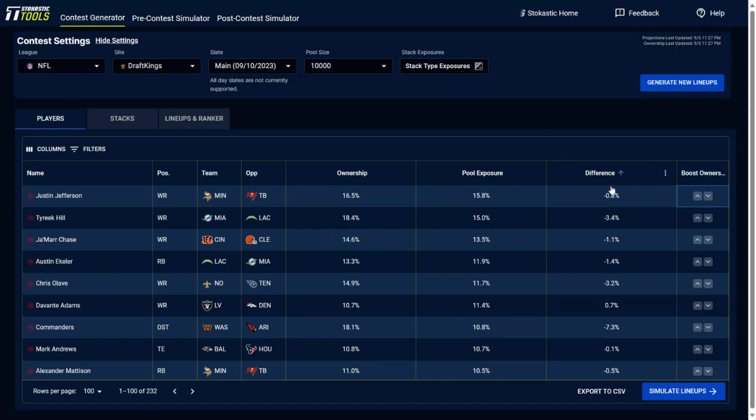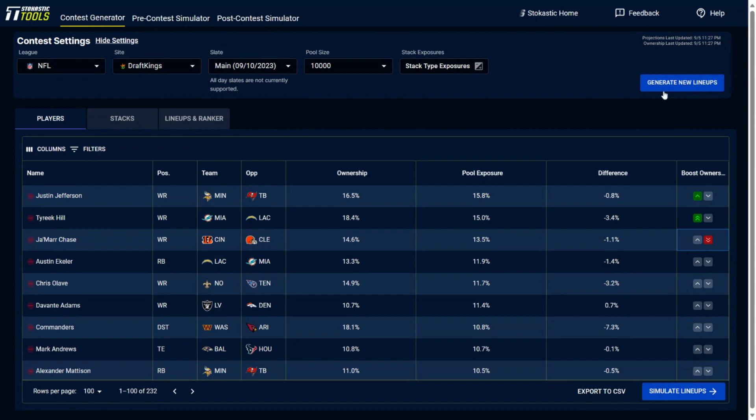Now, this is not going to change it immediately. It's going to take effect once you rebuild another set of lineups. So let's say you wanted more Tyreek Hill, more Justin Jefferson, less Jamar Chase. You then have to rebuild another set of lineups. And then the way that you boost players up or boost players down would then take an effect on those new lineups that you put into play.